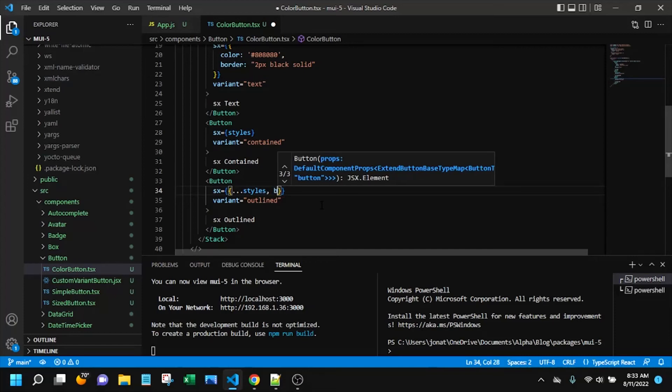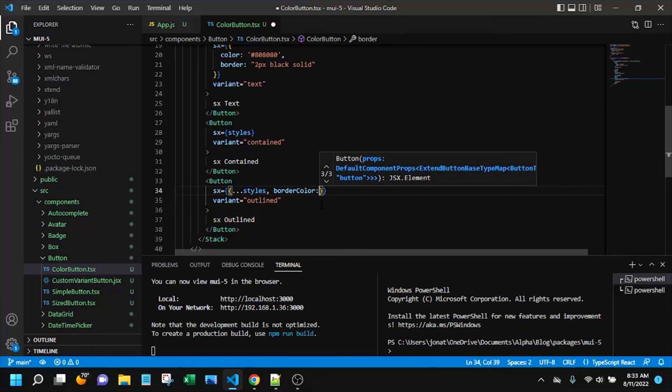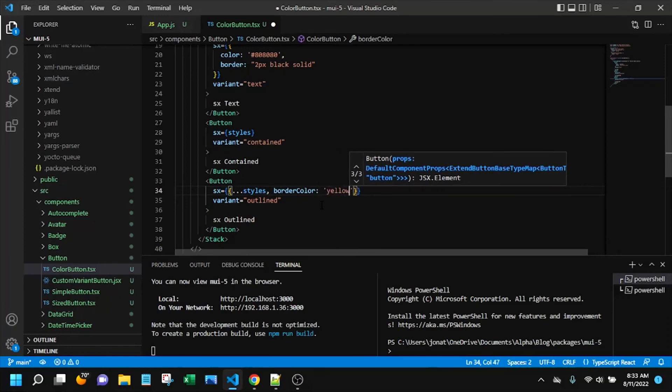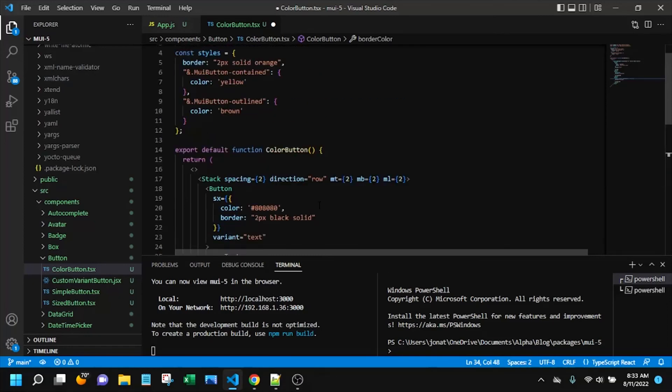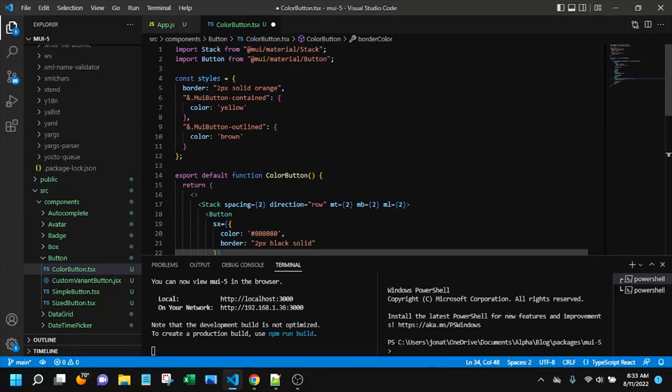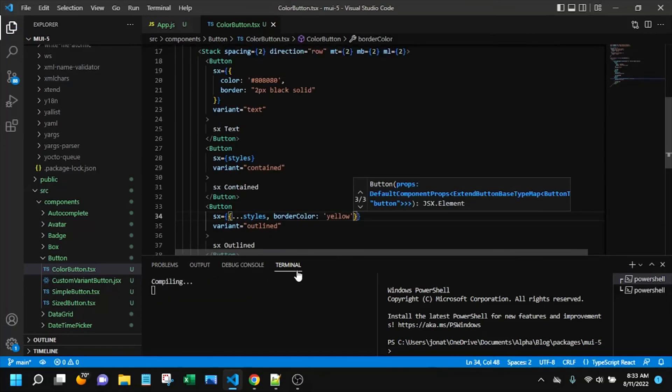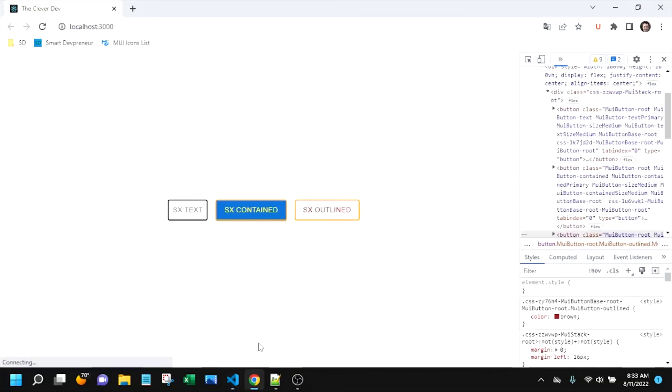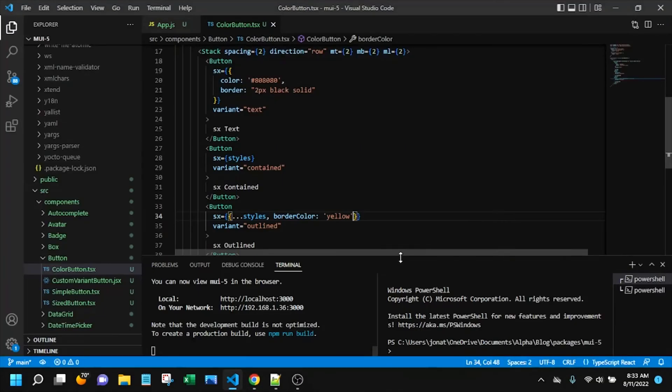So let's say we want a different border color just to make it unique and so this will override the orange border color. Let's confirm that. So there we go that looks good.